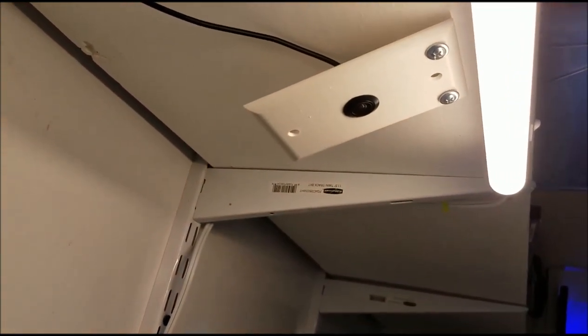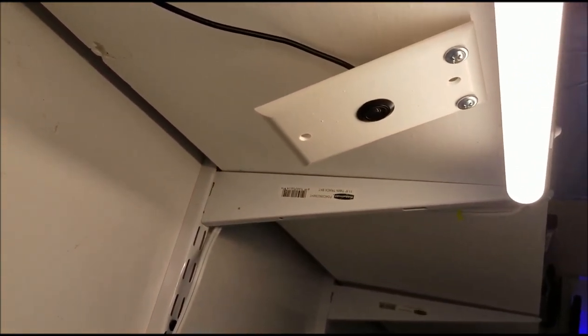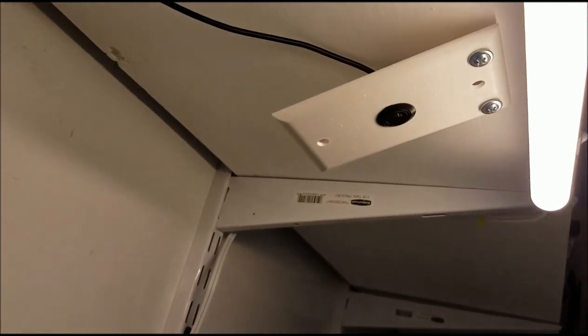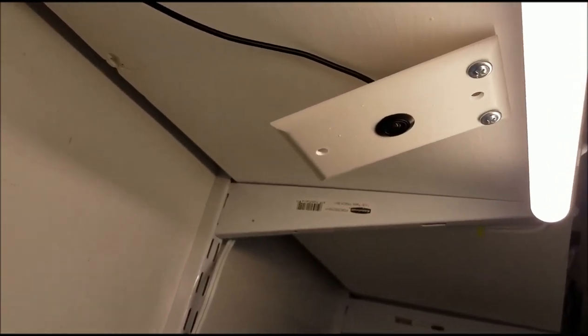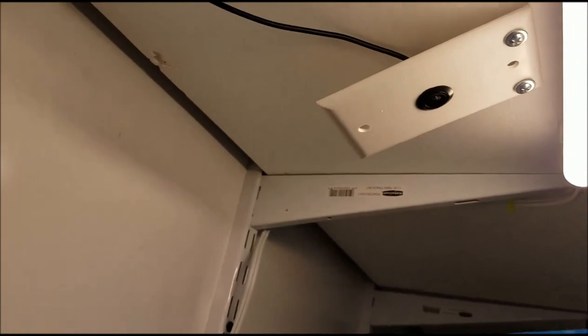I just drilled the hole out bigger so that it would fit my $10.99 camera and I just put some screws in it on an angle.